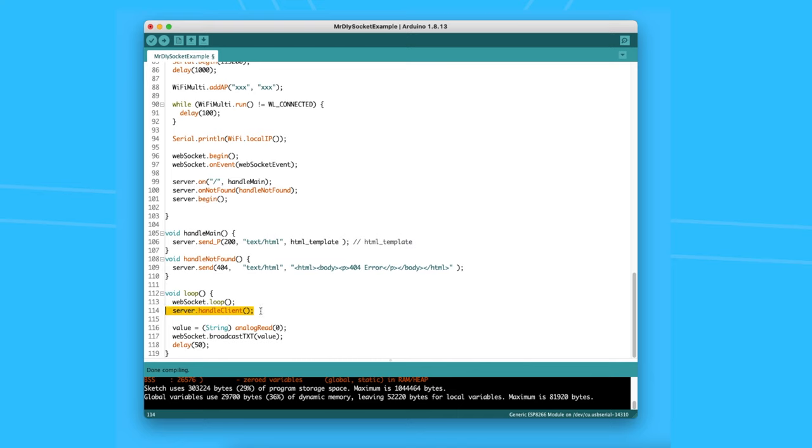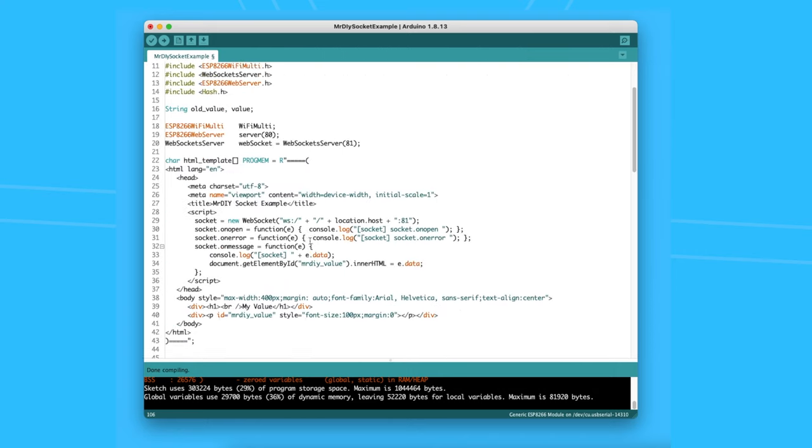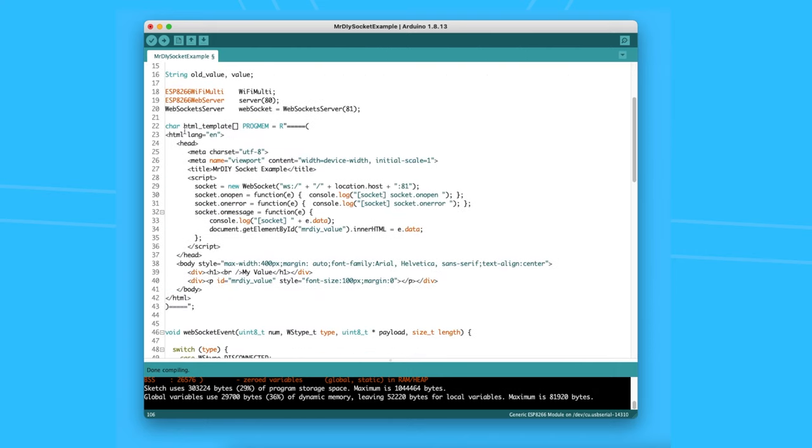The main page is handled by the code inside the HTML template block. This block includes the entire HTML code that is sent to the client.